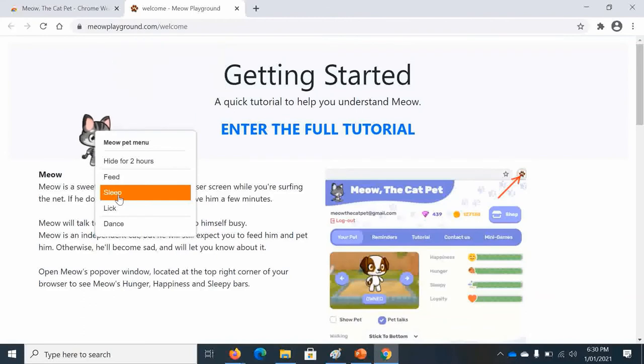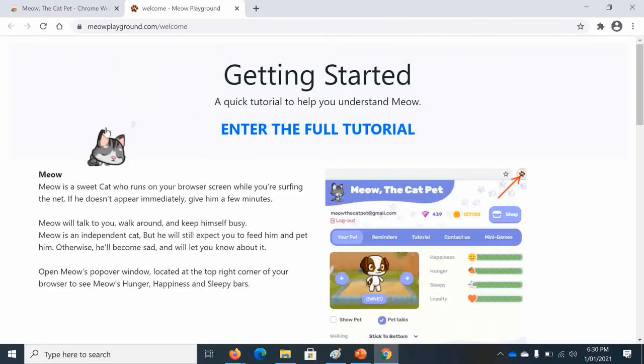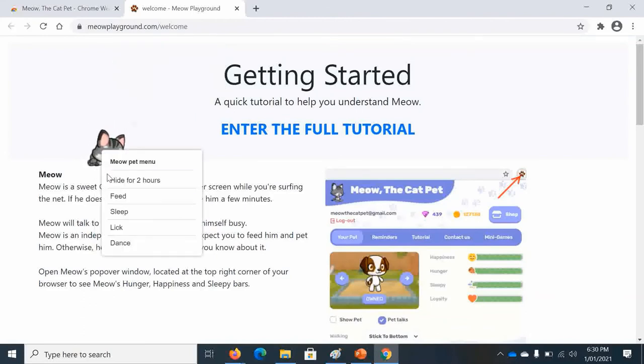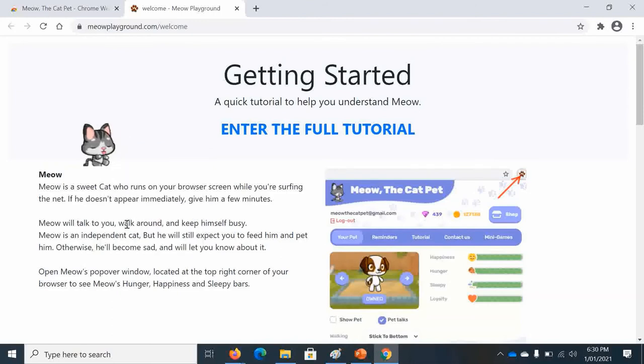There will be sleep, pretending to sleep cozily. And lick, it's licking itself, making itself clean.